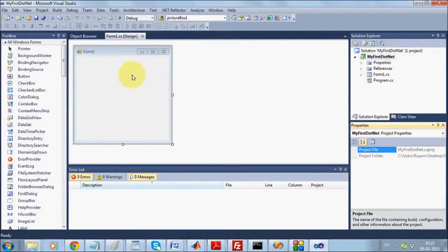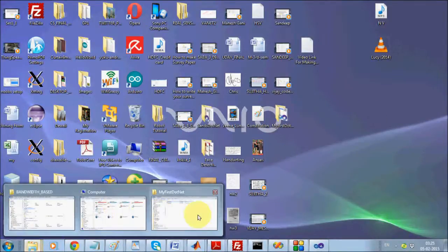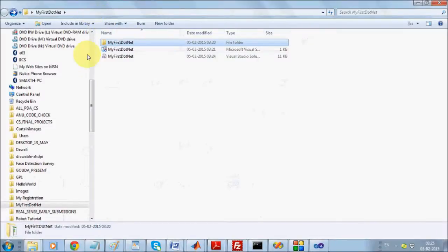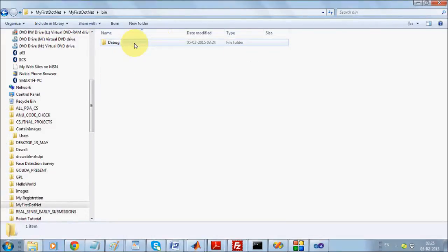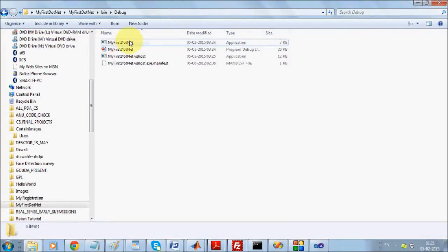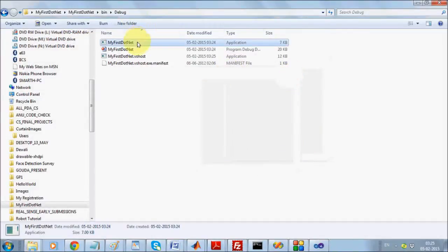What exactly does 'running' mean? When you create a project and compile it successfully, you create an EXE file. The EXE file is present inside your project directory — inside the bin folder, then the Debug folder. There is an EXE file called 'MyFirstDotNet'. When you double-click it, a form application opens. For running this application you do not require Visual Studio — that is the advantage.